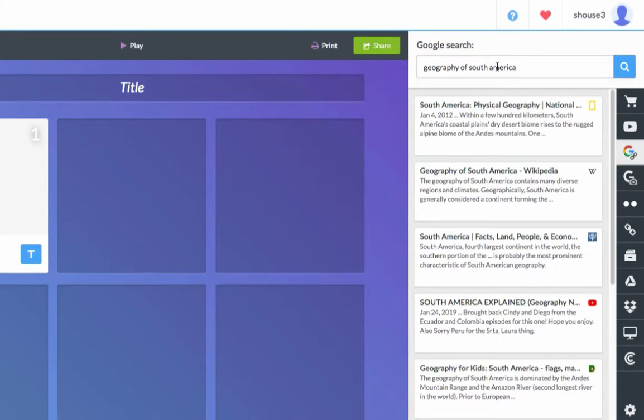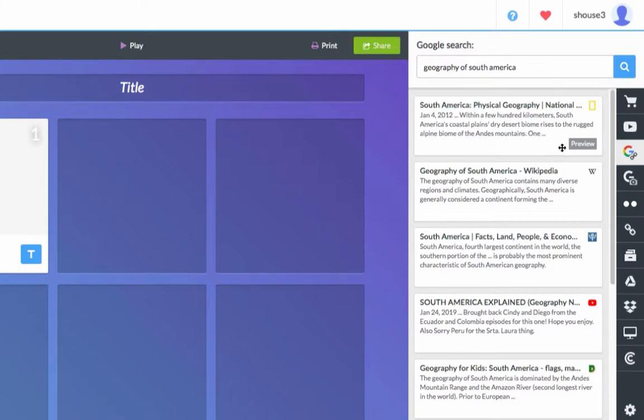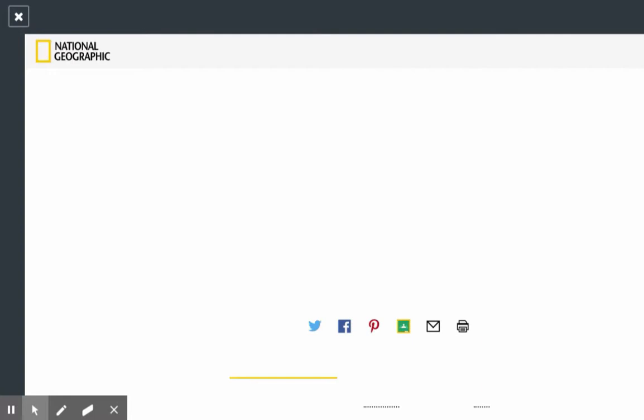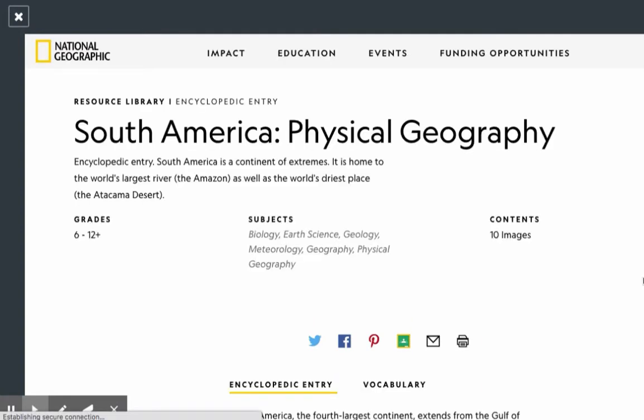For example, here's an article by National Geographic. I can hover over it and click preview. This allows me to look at the article before assigning it to students.